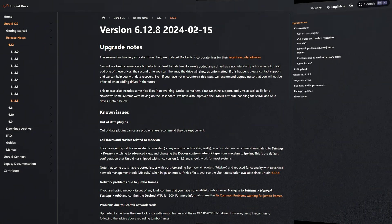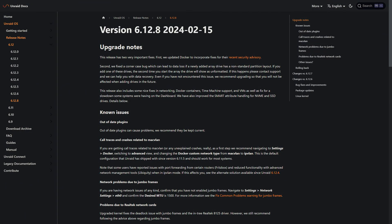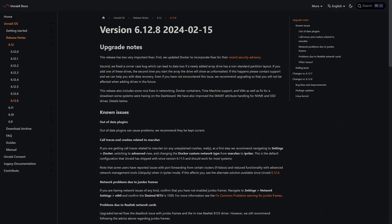And there you have it: the top updates in Unraid 6.12.8 and a look at the new licensing model set to provide more options and flexibility for us, the users. Whether optimizing your current setup or planning your next big build, Unraid continues to evolve to meet our needs, which is something we really like to see in the industry. Did you find this rundown helpful? Give us a like, subscribe for more tech insights, and hit that notification bell to stay updated. If you've got thoughts or questions about these updates, drop a comment below. Until next time, we'll see you in the next IbraCorp video.